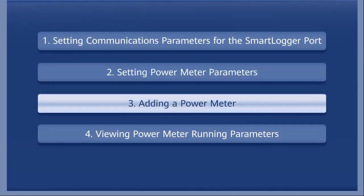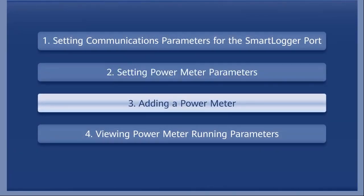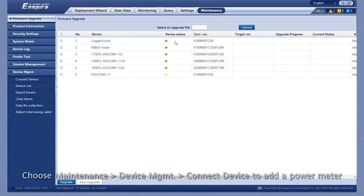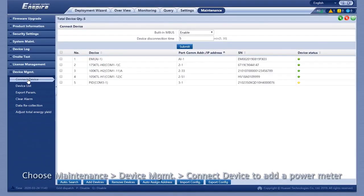Adding a power meter. Choose Maintenance, Device Management, Connect Device to add a power meter.